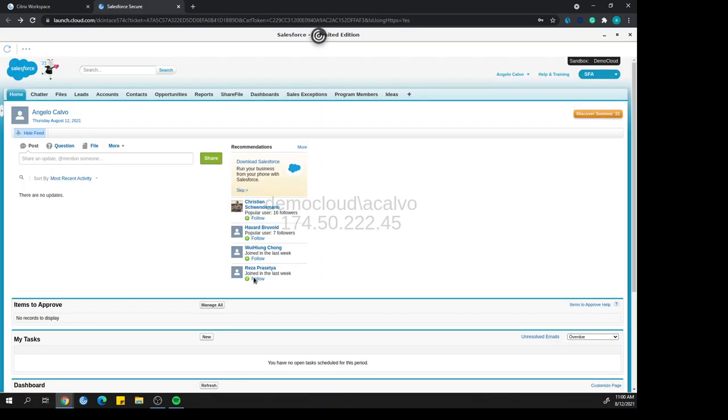One thing that you're going to notice here is this watermark. Via secure workspace access, there are different security policies that we can layer on top of SaaS applications. One is a watermark. This is obviously there to deter users from taking pictures with their phone and potentially leaking any information that might be sensitive to the company. We would not want that to get out.